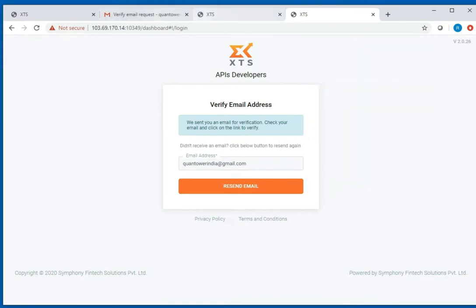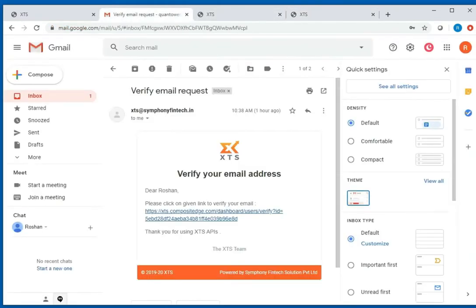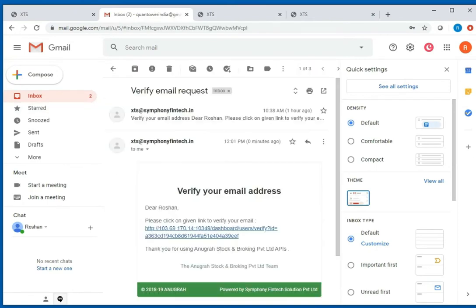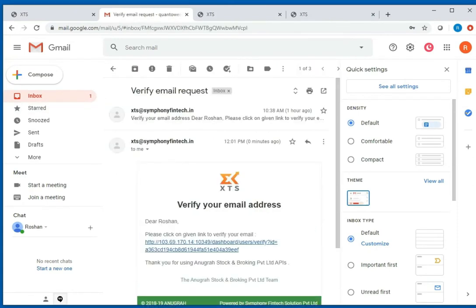Once you sign up, you will receive an email with a verification link. Click on this link to complete the procedure. Now you are ready to log in to your account.